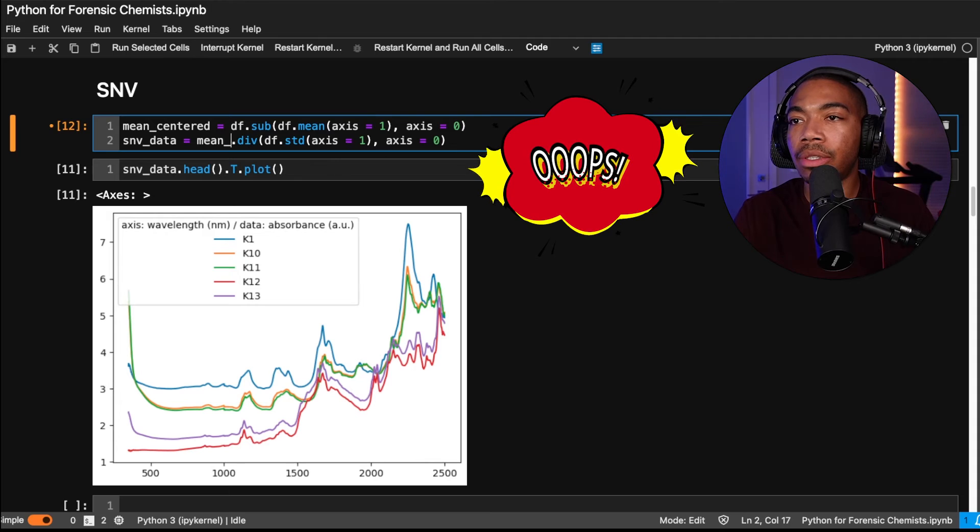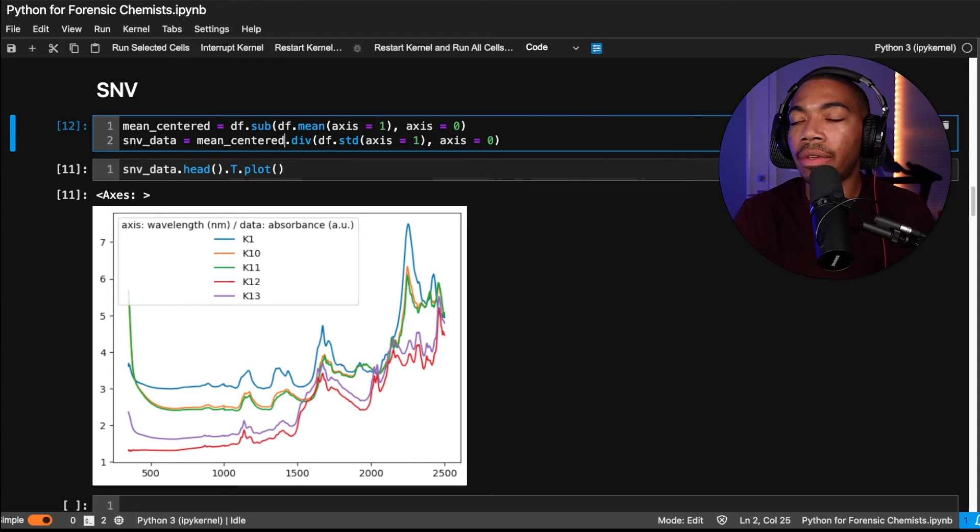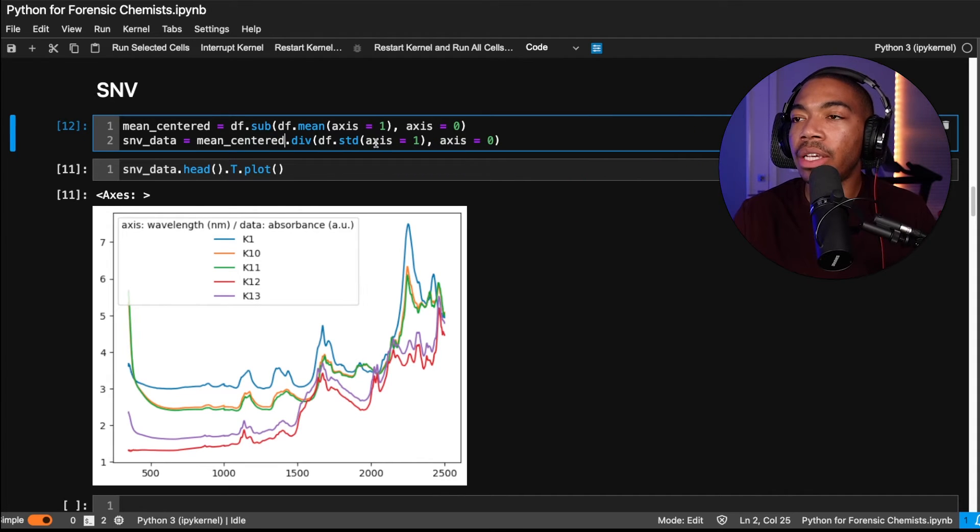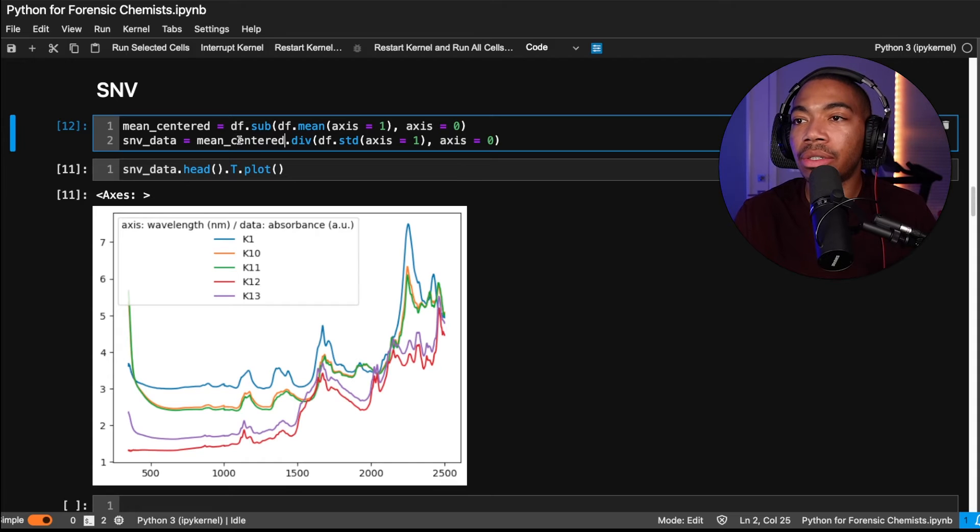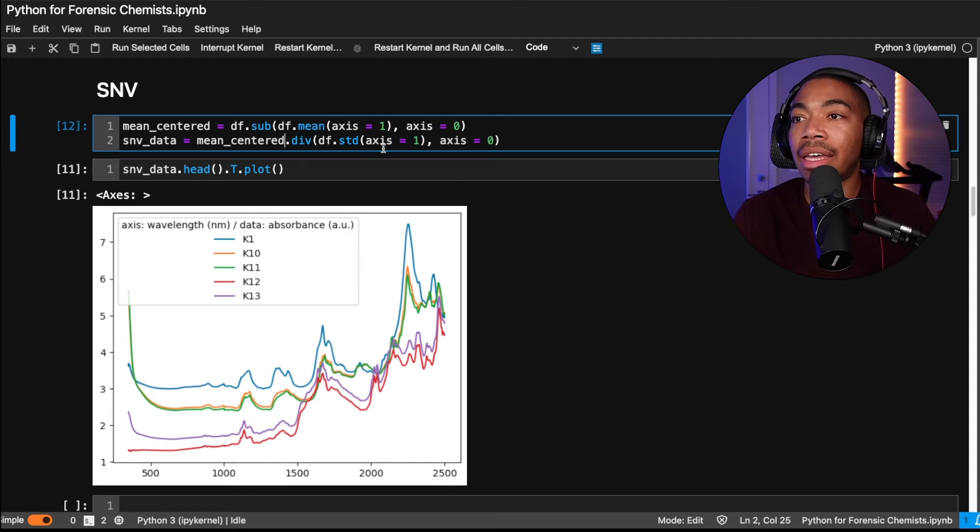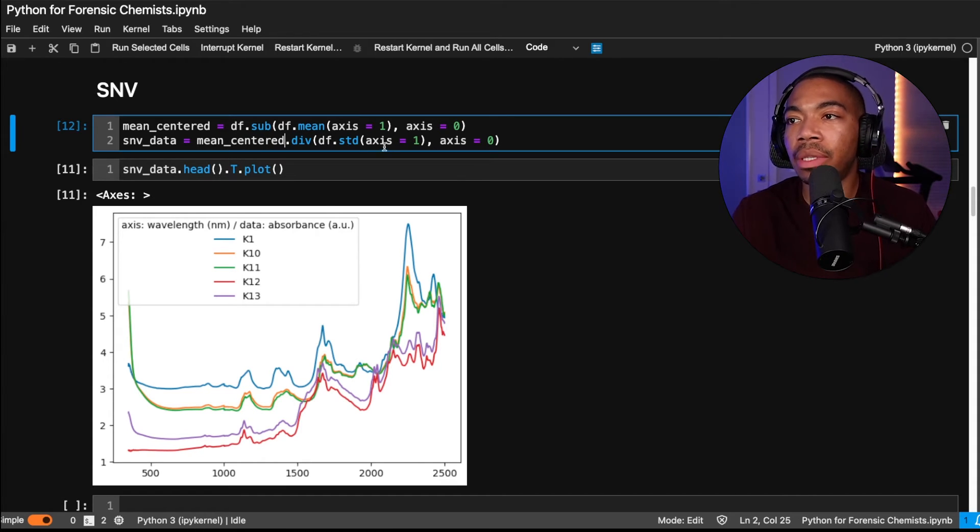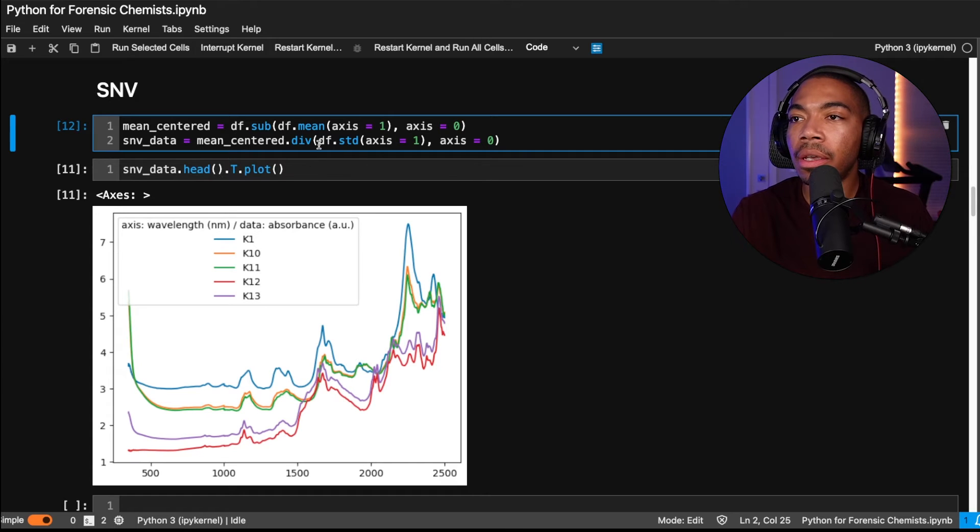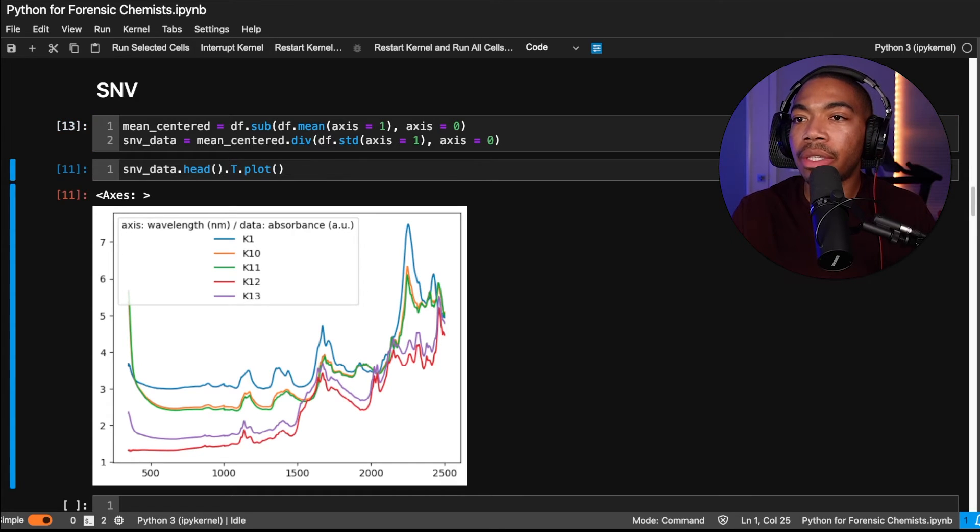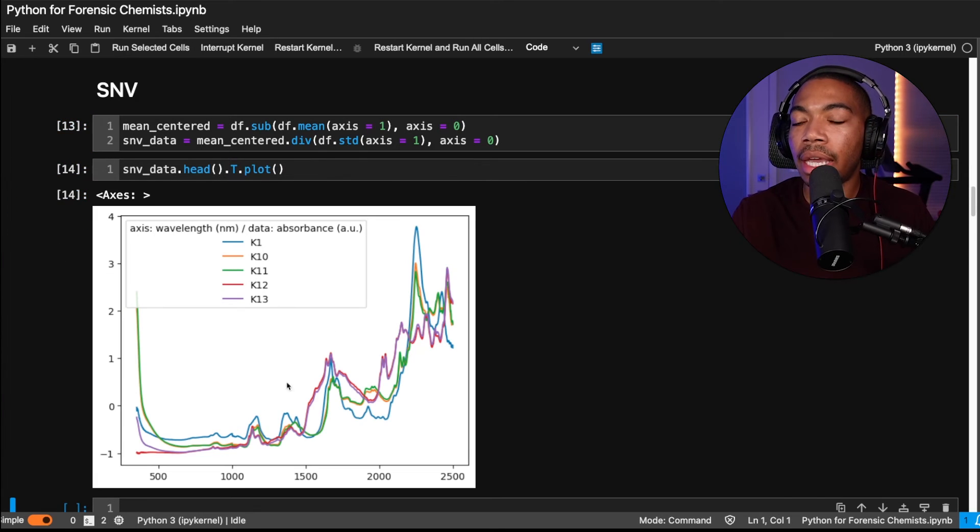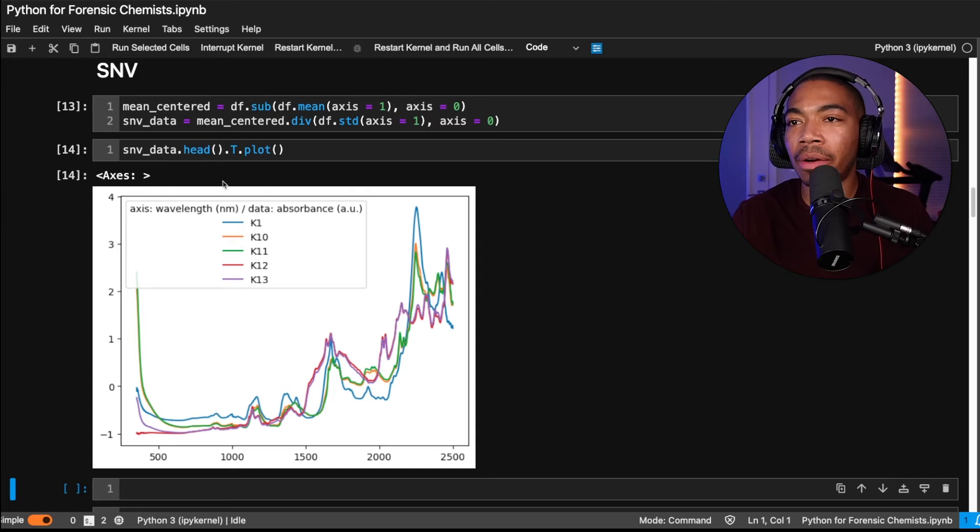This should be mean centered, not df. So we want to compute the standard deviation of the original data frame, but then take the mean centered df and divide that. So this is how we do the z scaling, essentially. And so let's run this again. And there we go. It looks much better.